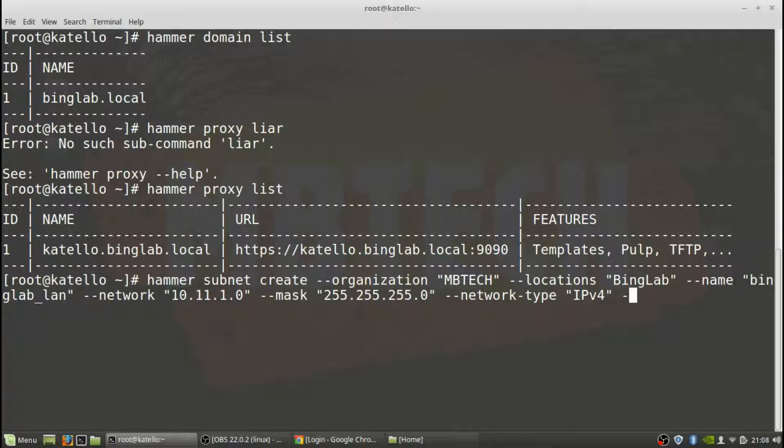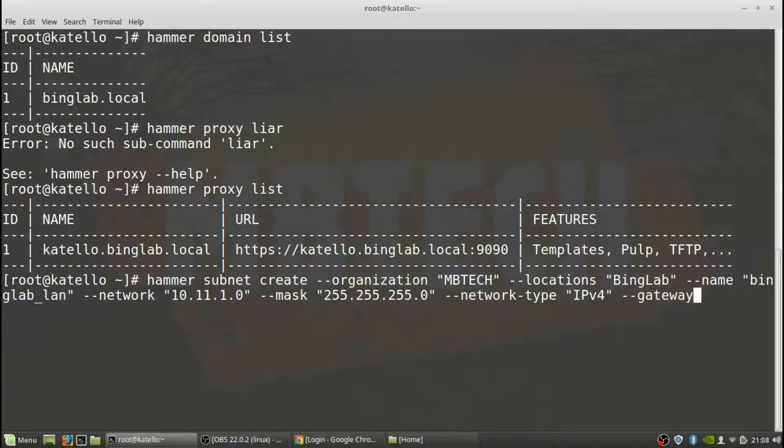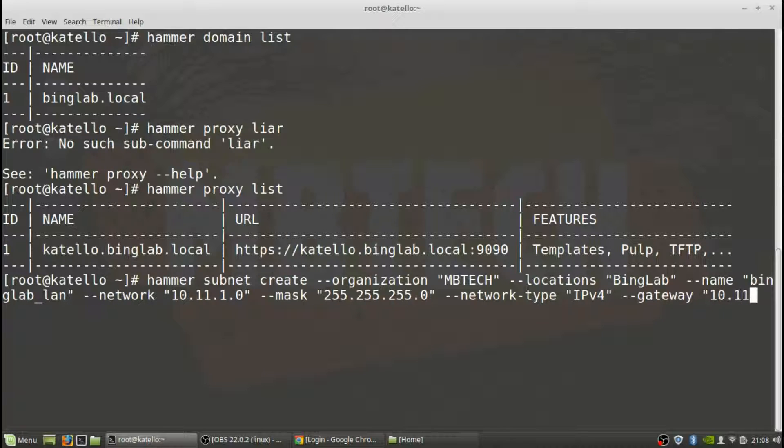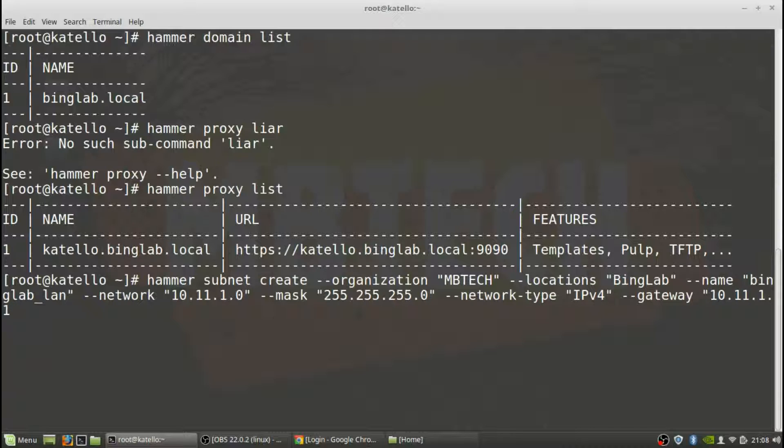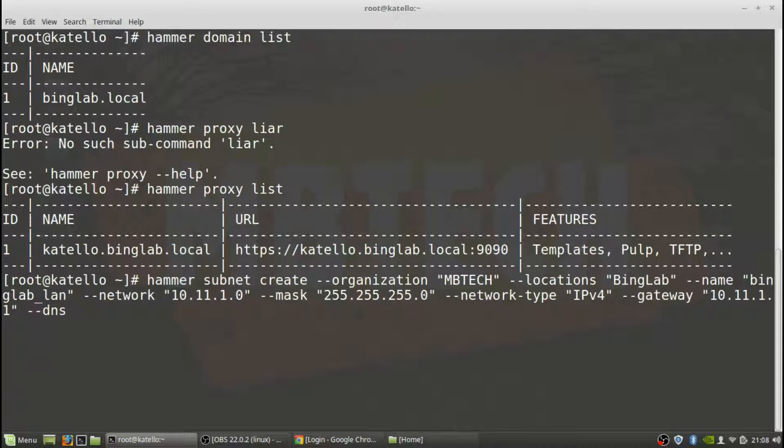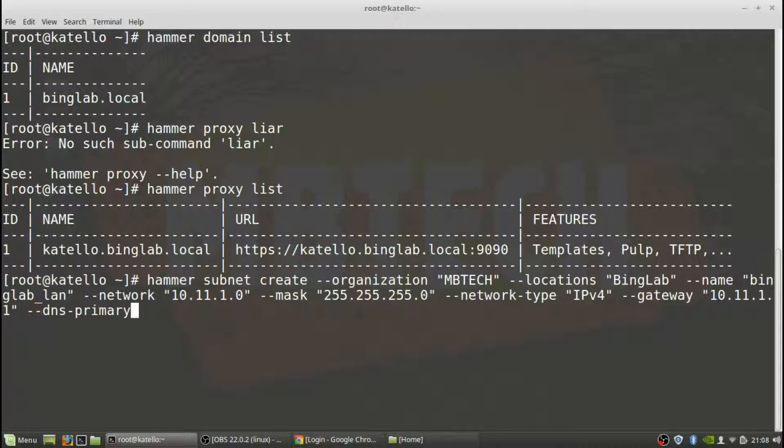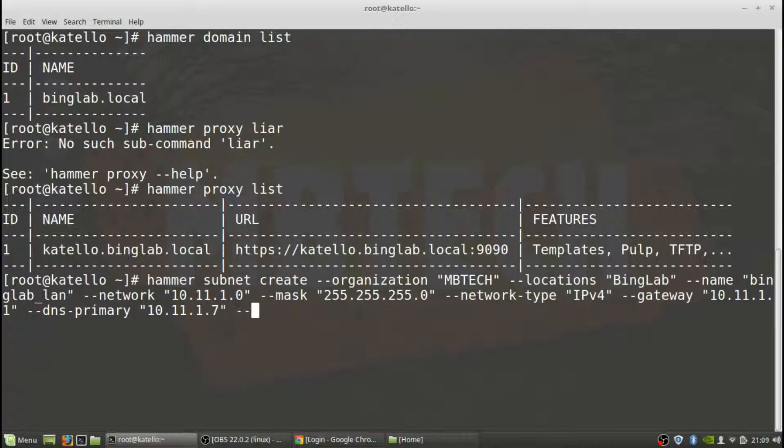And also the gateway. I'm sure I don't want to make a mistake here. And it also wants to know what the DNS primary is, boot mode is going to be DHCP.